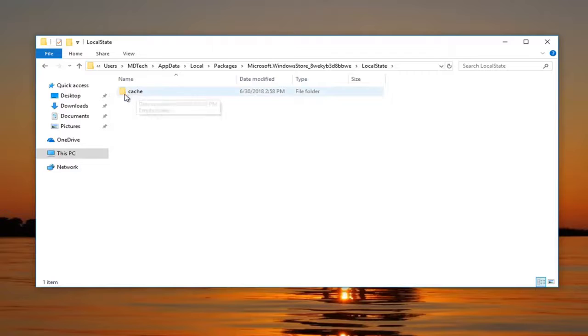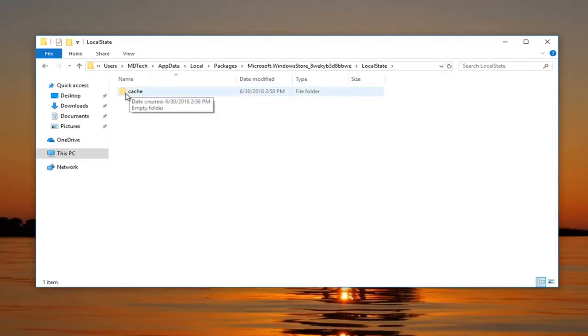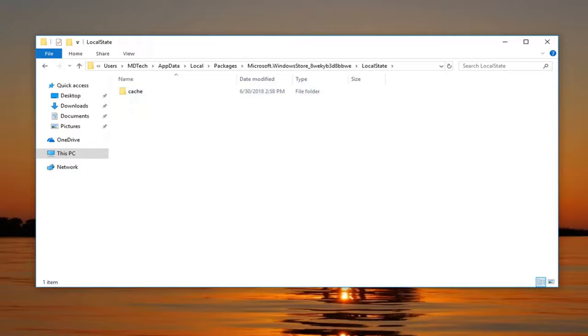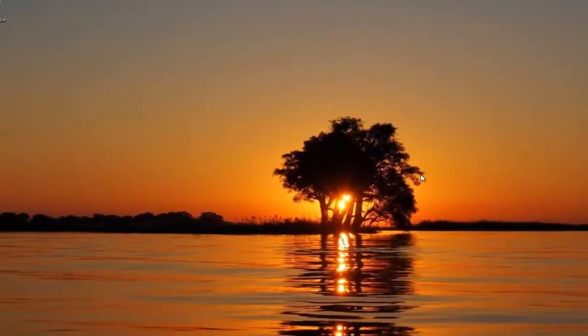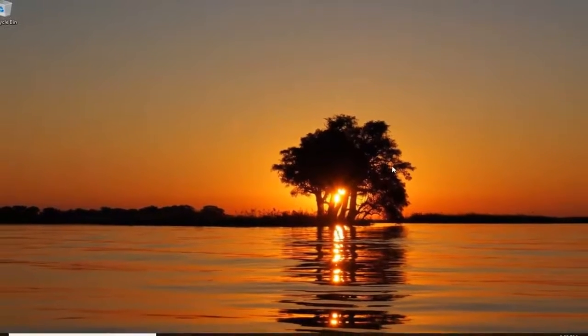Please keep in mind how you actually say cache, it's not how it appears written. So again, C-A-C-H-E. And once you have done that, you can close out of this file explorer window. Restart the system.